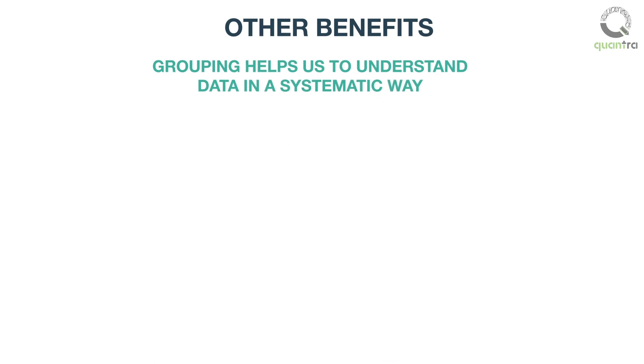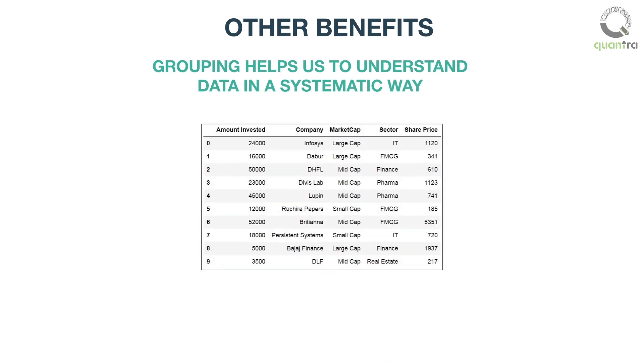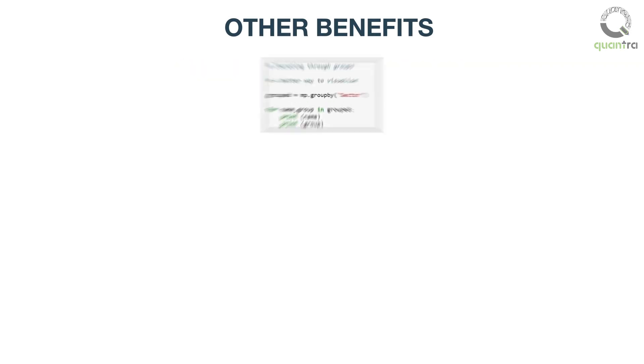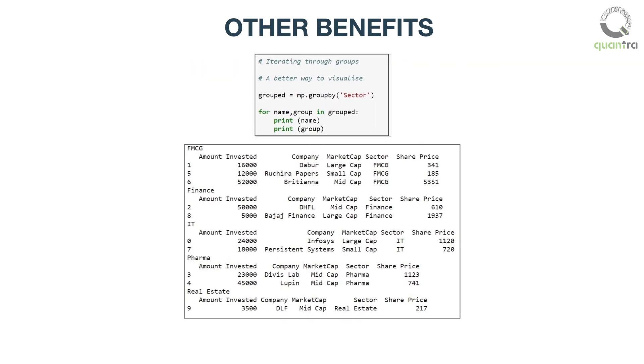Grouping helps us to understand data in a systematic way. For example, assume this is a representation of your portfolio. If you group your investments by sector, then this is how you do that using pandas. Now, you can clearly see the shares of different sectors within the portfolio.